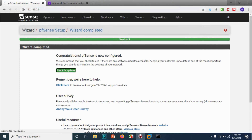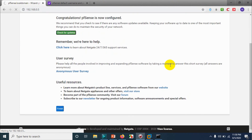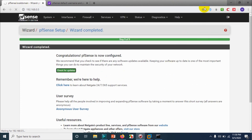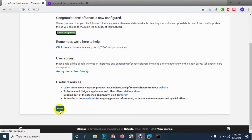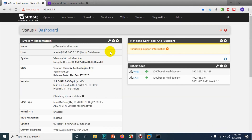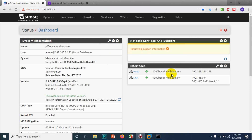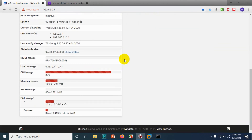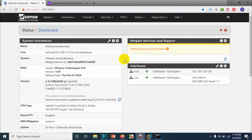pfSense is now configured. I need to click Finish to complete the configuration. You can see that the WAN IP is there and the LAN IP is there. We have completed the initial configuration for our pfSense firewall.